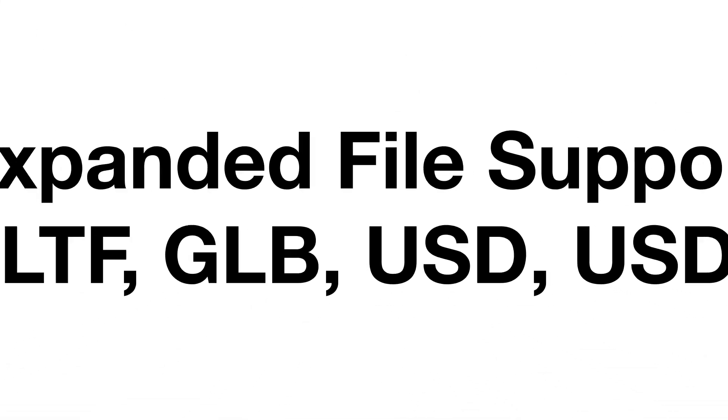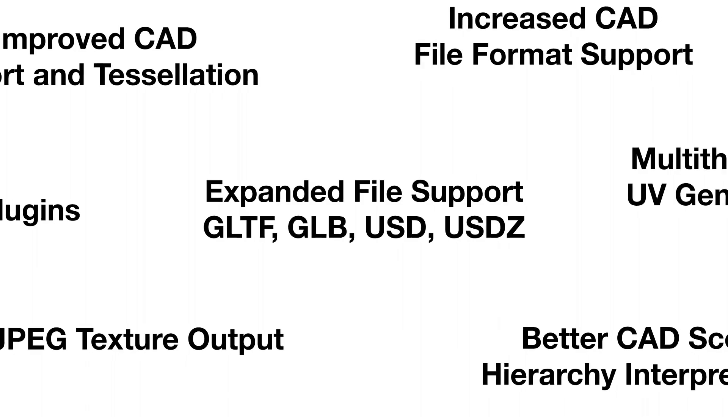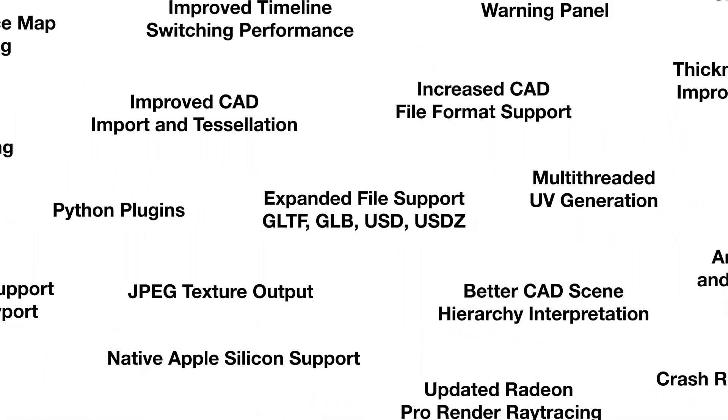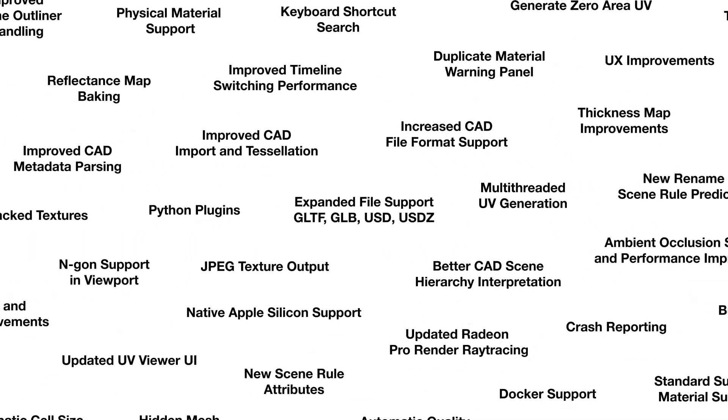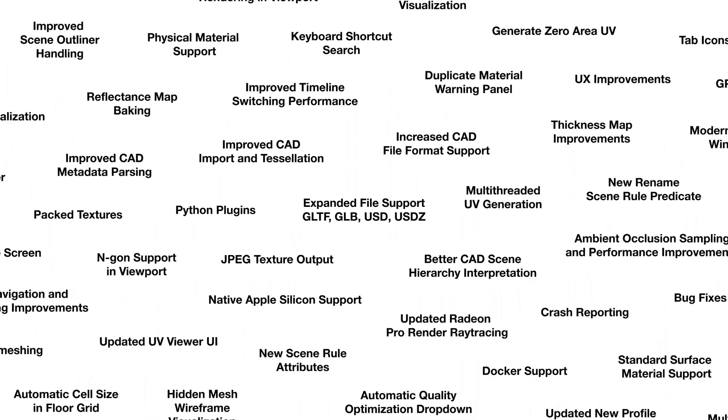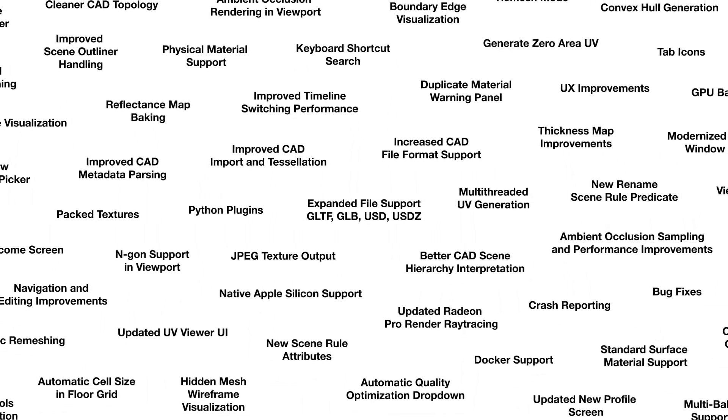And we've only scratched the surface on the many new features and improvements found in InstaLOD Studio 2023. This extensive release includes updates that span across the entire application, ranging from CAD improvements to multi-threaded UV generation. There's a lot more to uncover. To learn more about what's new in both InstaLOD Studio and the entire InstaLOD product line from our massive 2023 release, be sure to check out the link for our release notes in the description below. And for all things InstaLOD, subscribe here to our YouTube channel. Here we have an ever-expanding library of video content teaching you the ins and outs of InstaLOD.